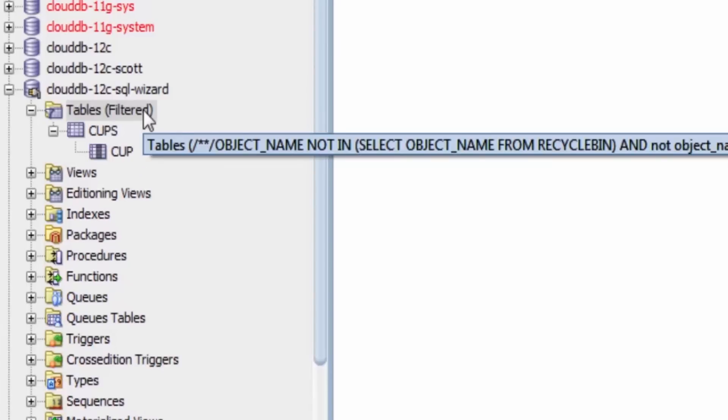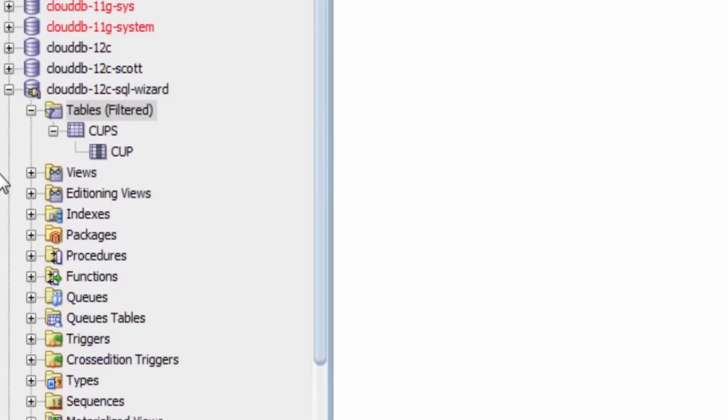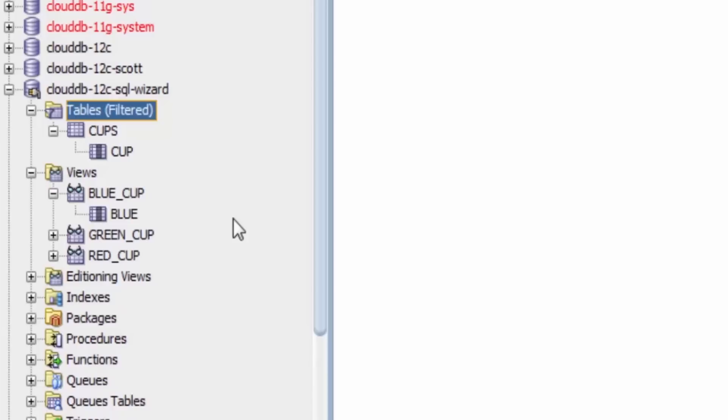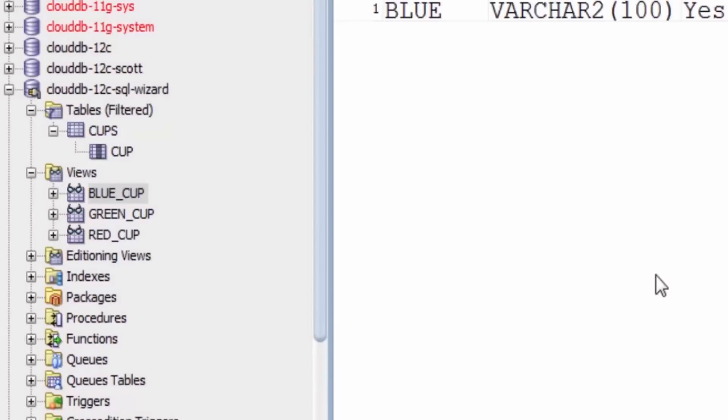Well, these are in fact views, as we can see by expanding here. Let's bring up the blue cup.